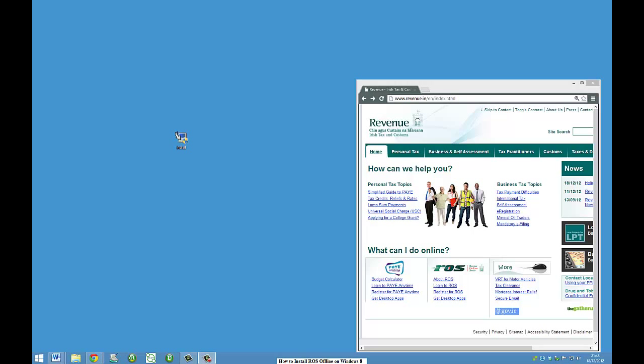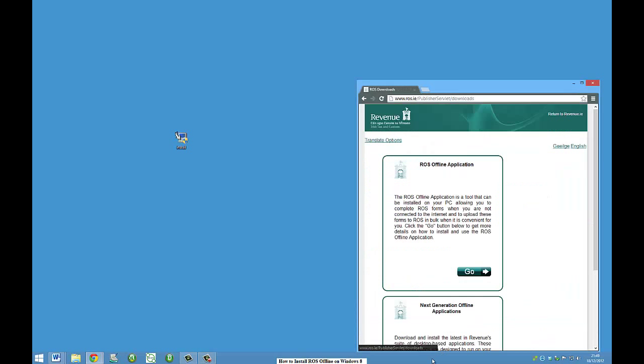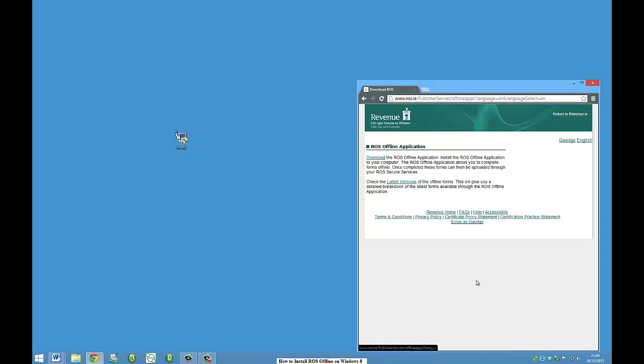It's a very quick fix. You go to revenue.ie, the main homepage, and go down to get desktop apps. Click go, Ross Offline application, and then click download the Ross Offline application.